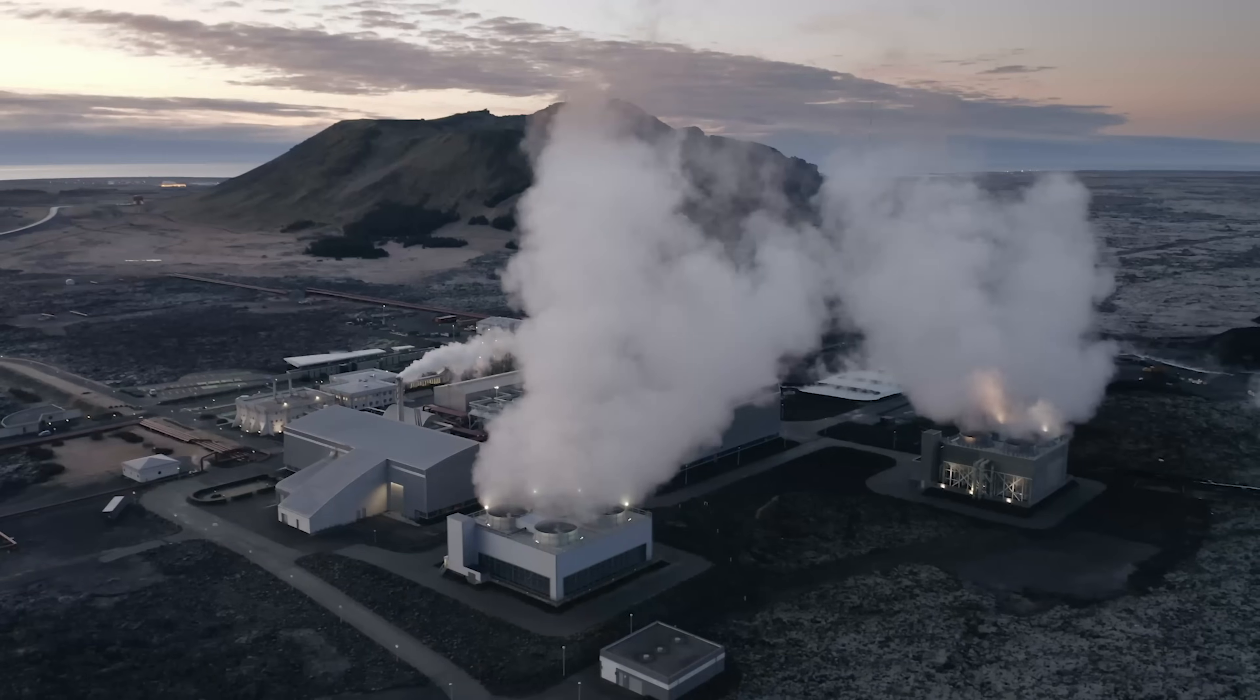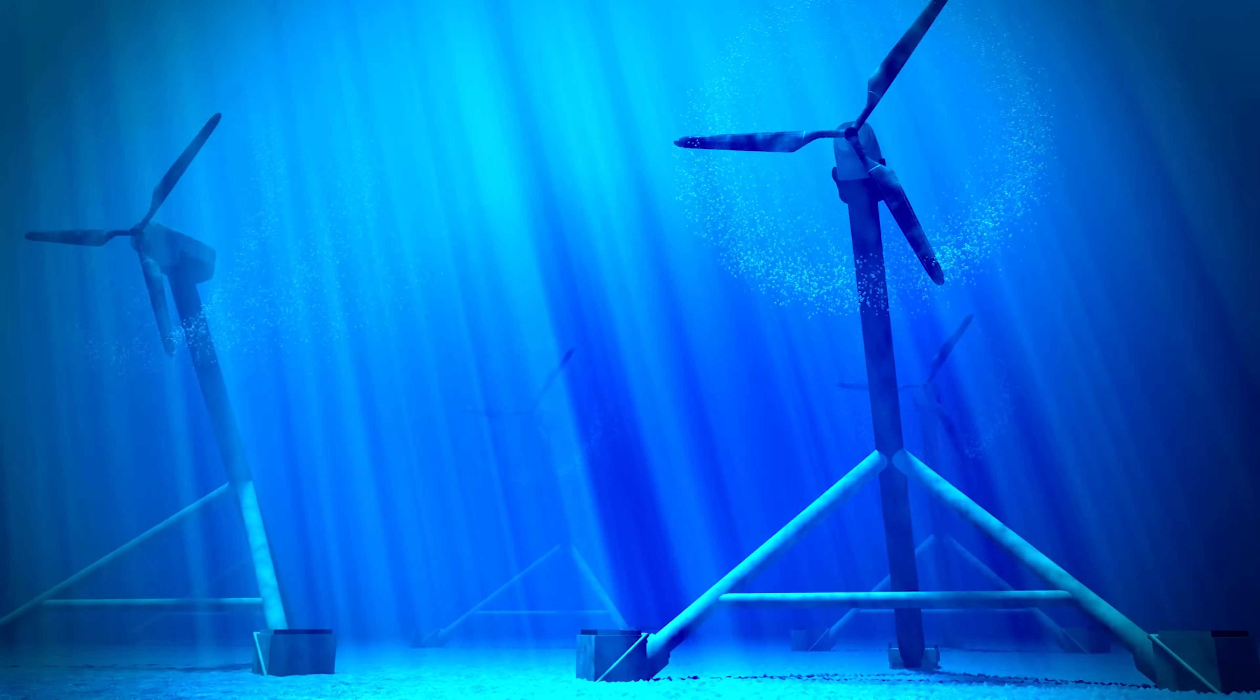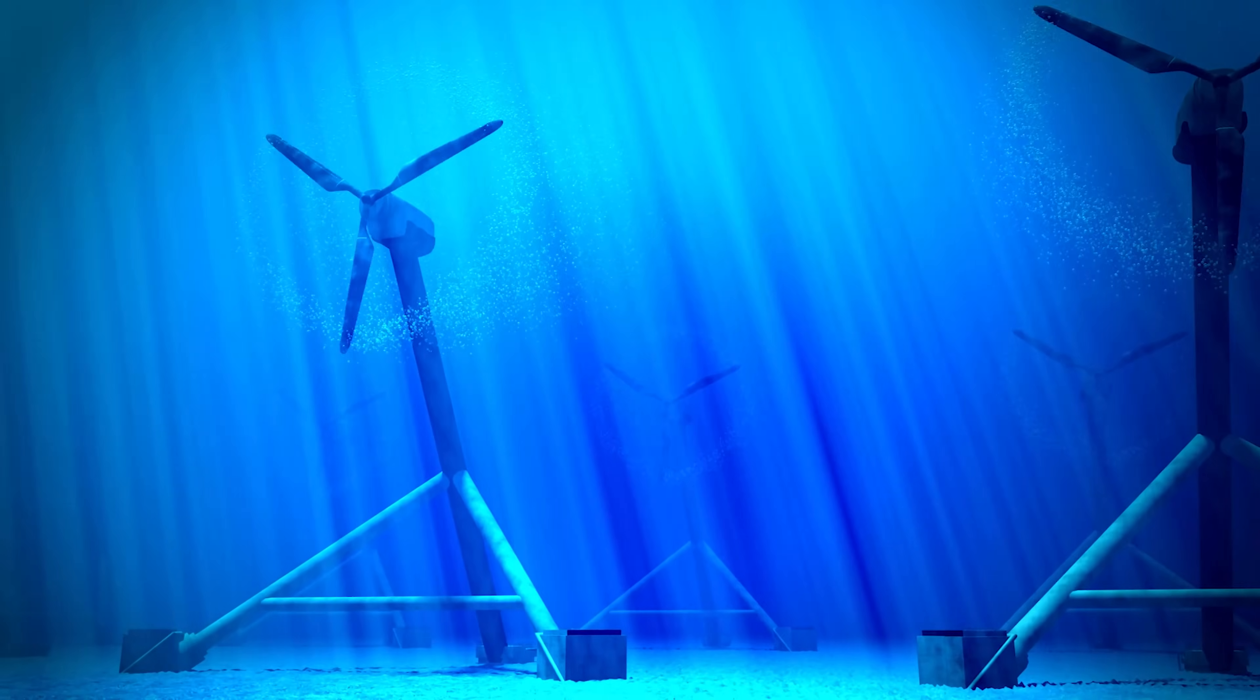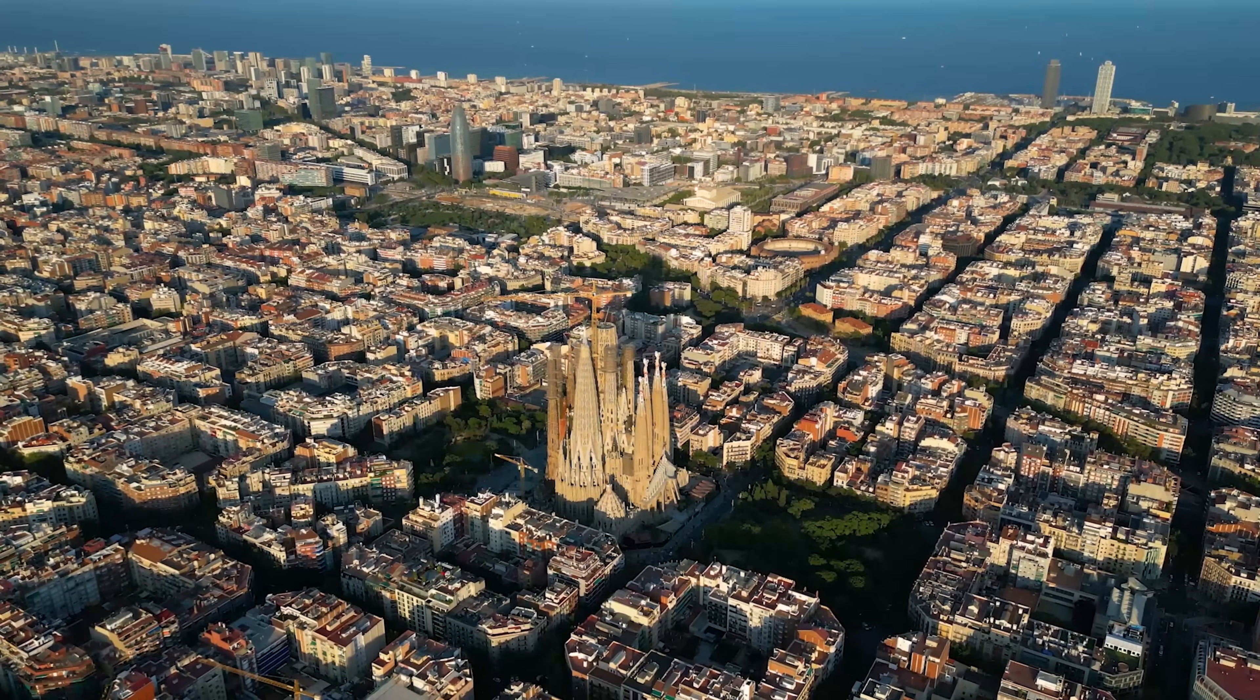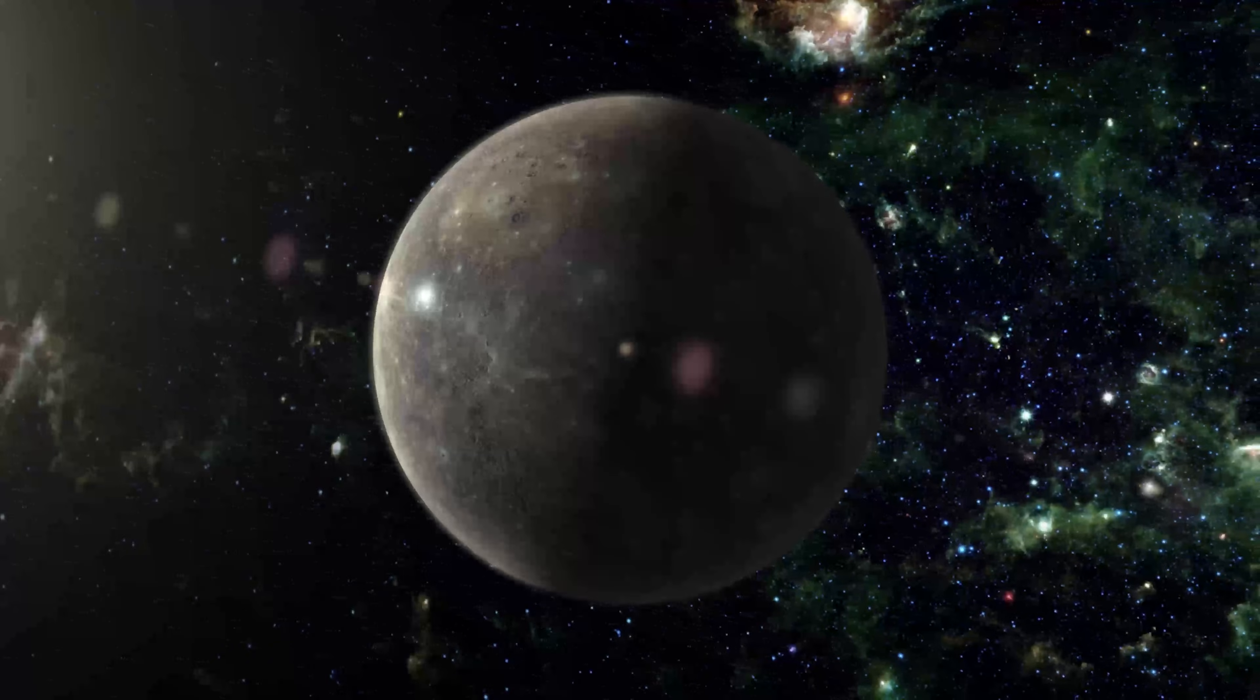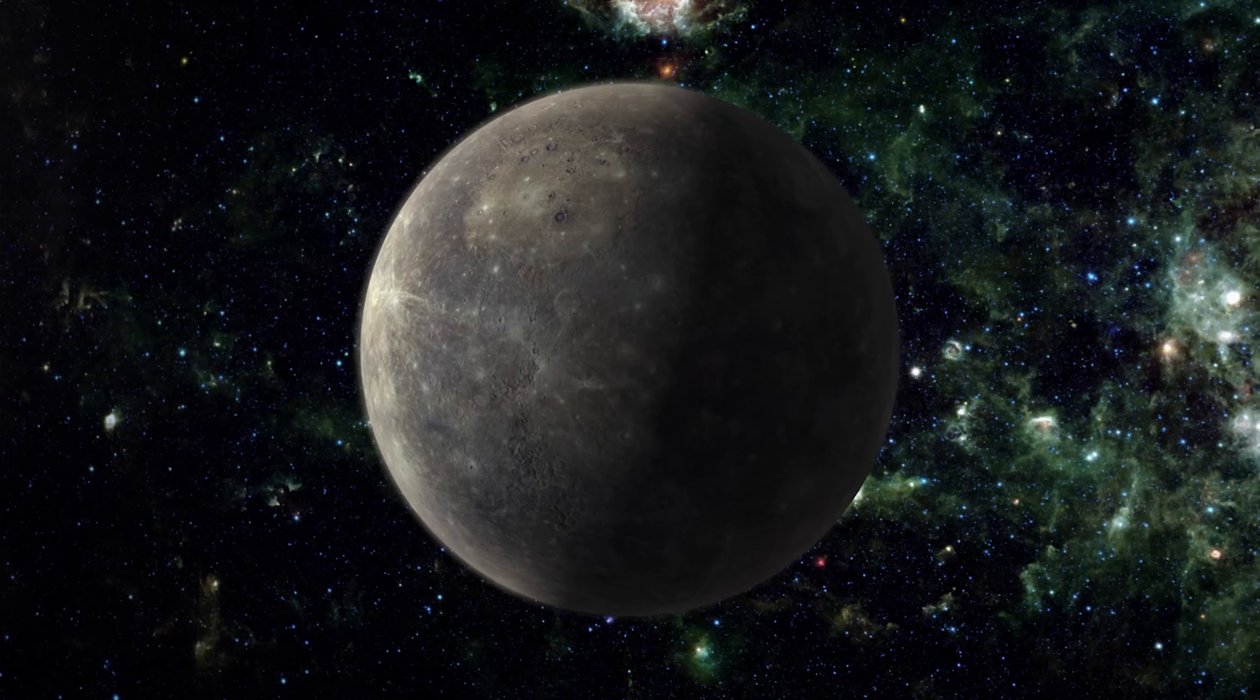While wind, geothermal, and tidal power are promising solutions, they may not be enough to meet our growing energy demands. Could the answer lie in a revolutionary concept that has been the stuff of science fiction for decades? And how much do we have to hurt Mercury to actualize this dream?